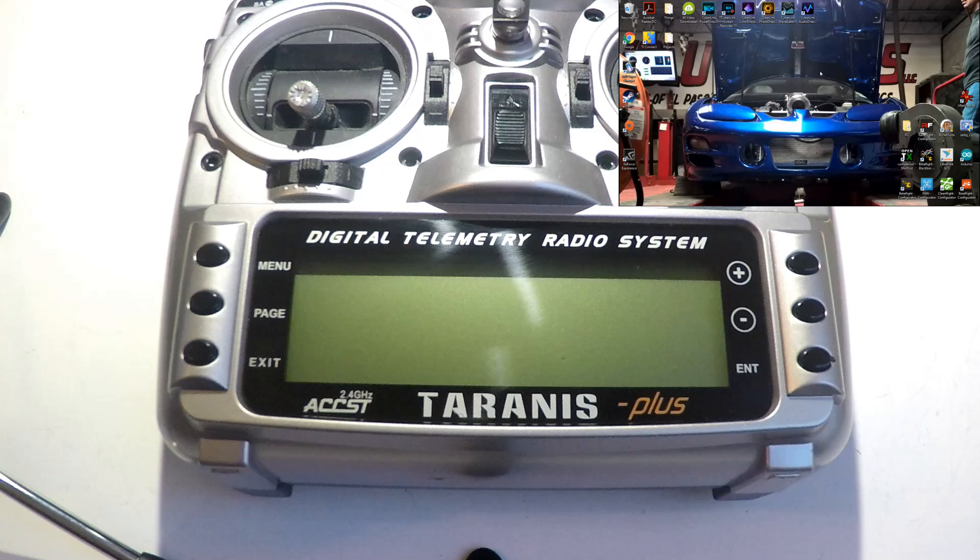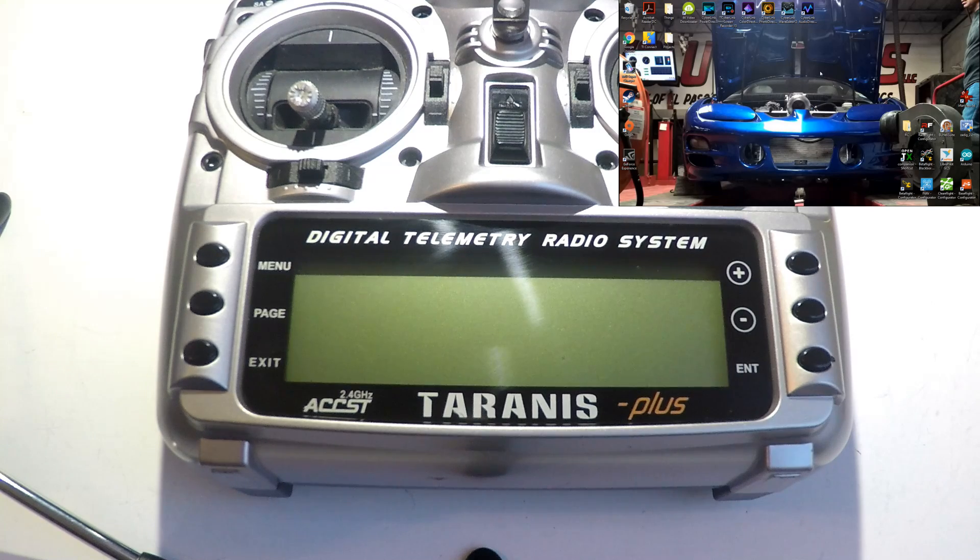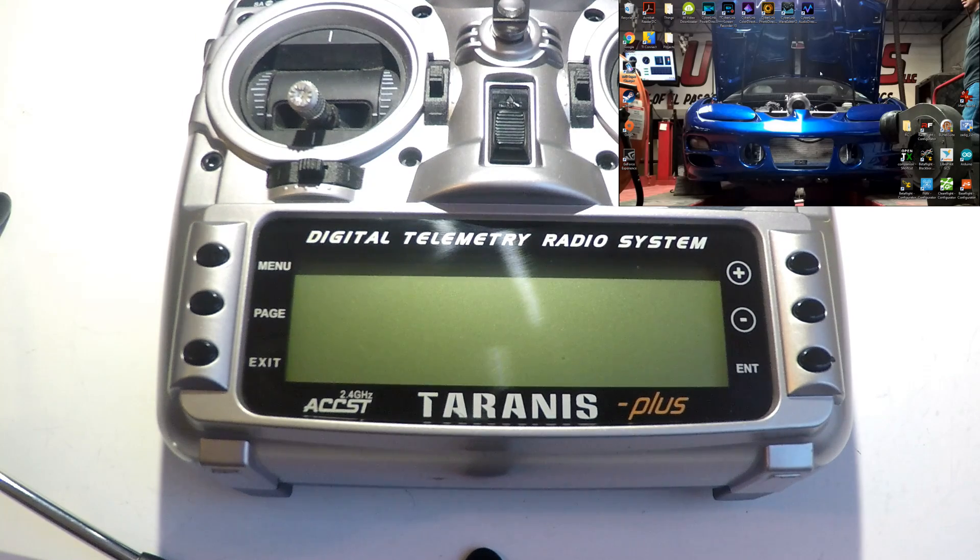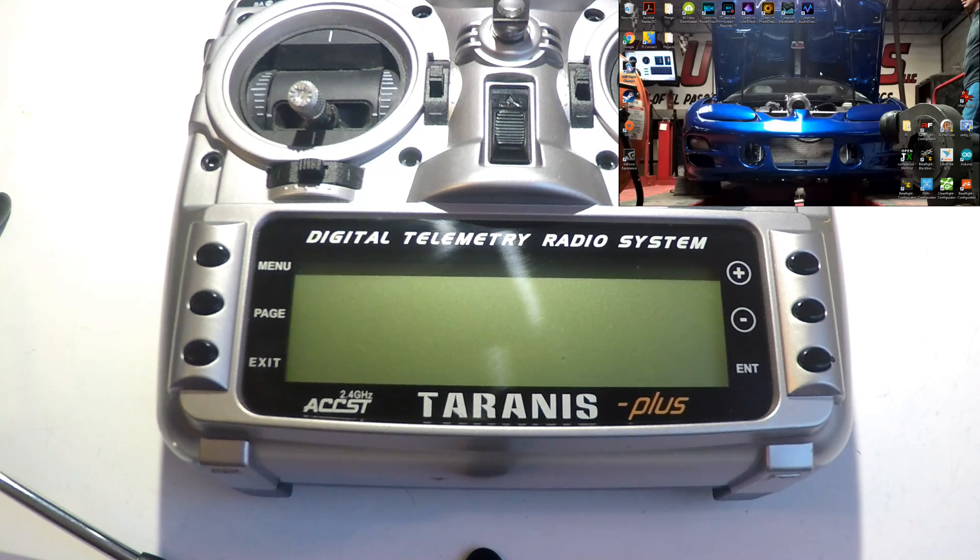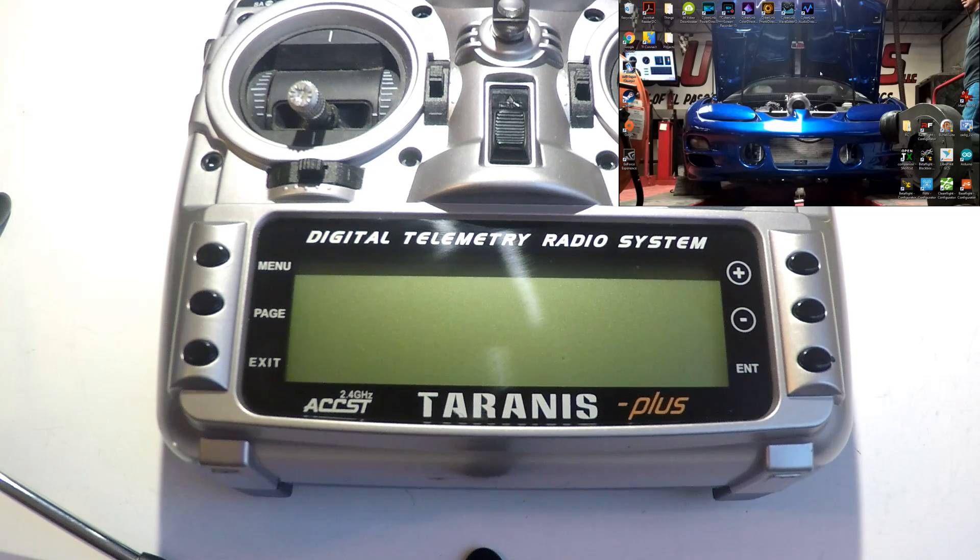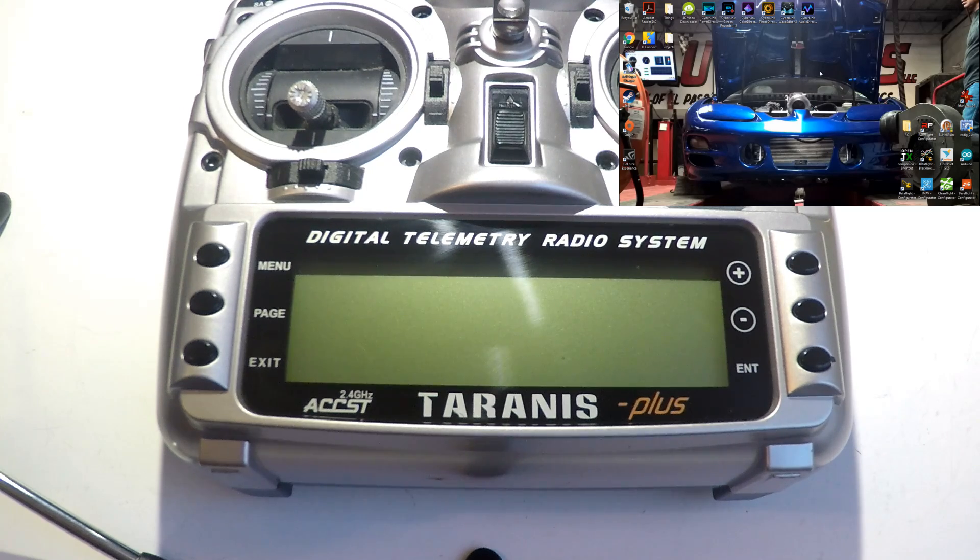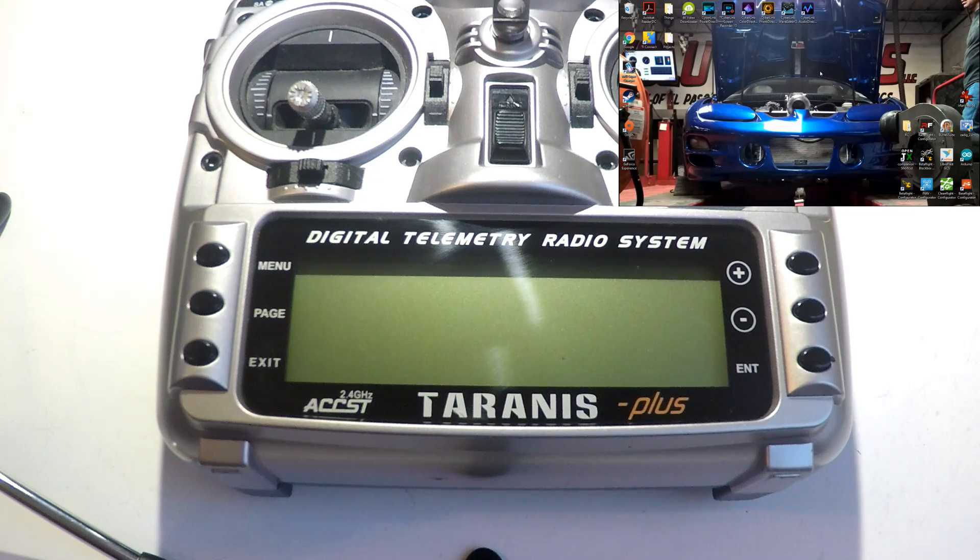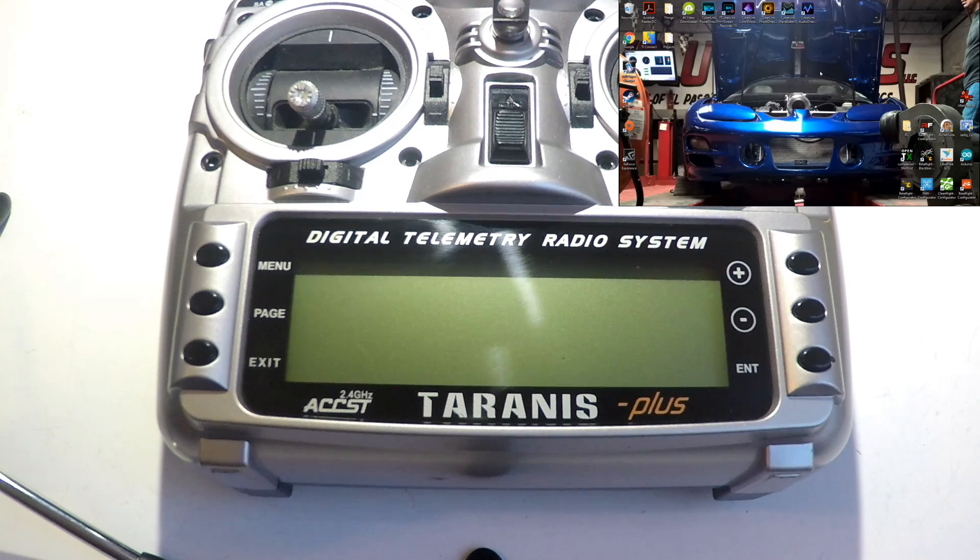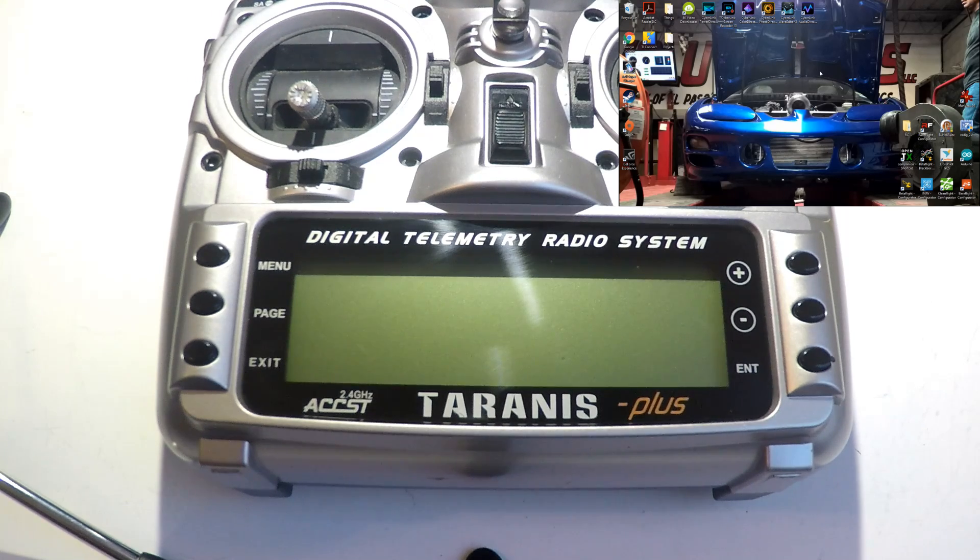Welcome back guys to the Taranis series playlist. So far we have created a new model, switches, alarms, alerts, set up telemetry, upgraded the firmware of the Taranis and the receivers, custom sounds, and much more. If you haven't seen that playlist, look in the top right of your screen now or in the description below.